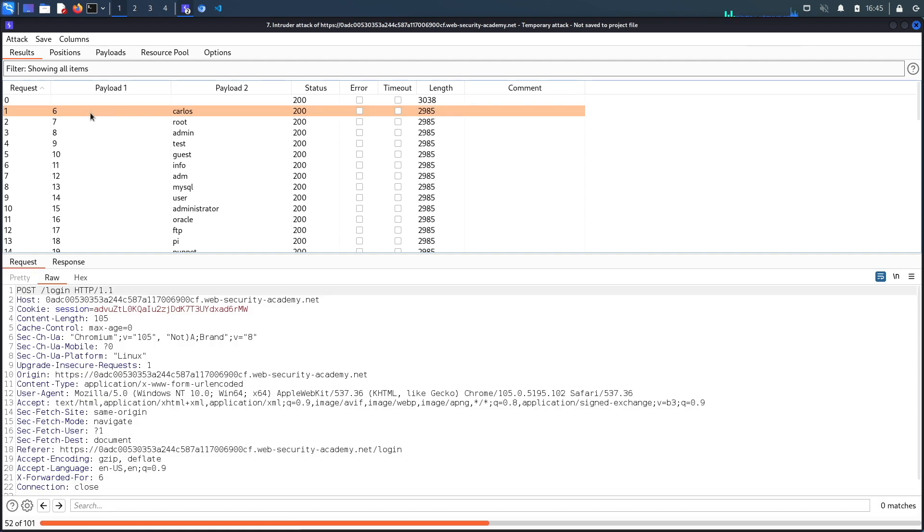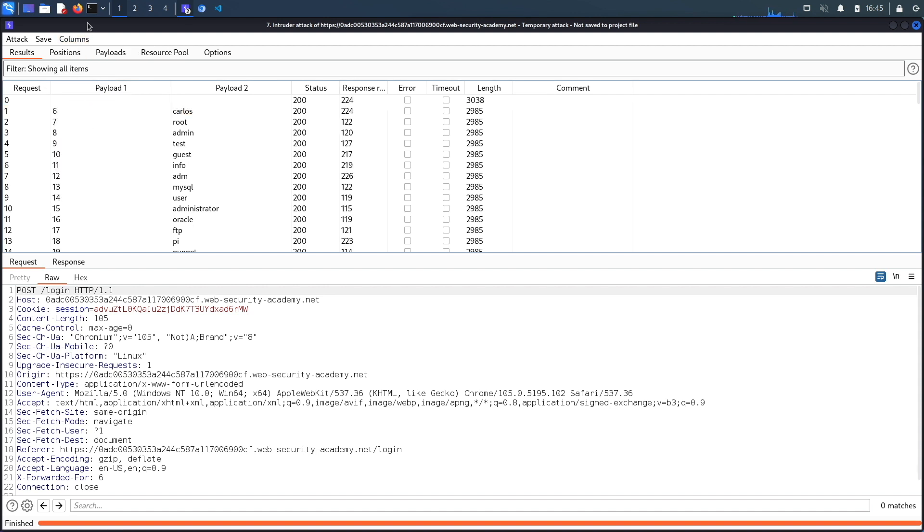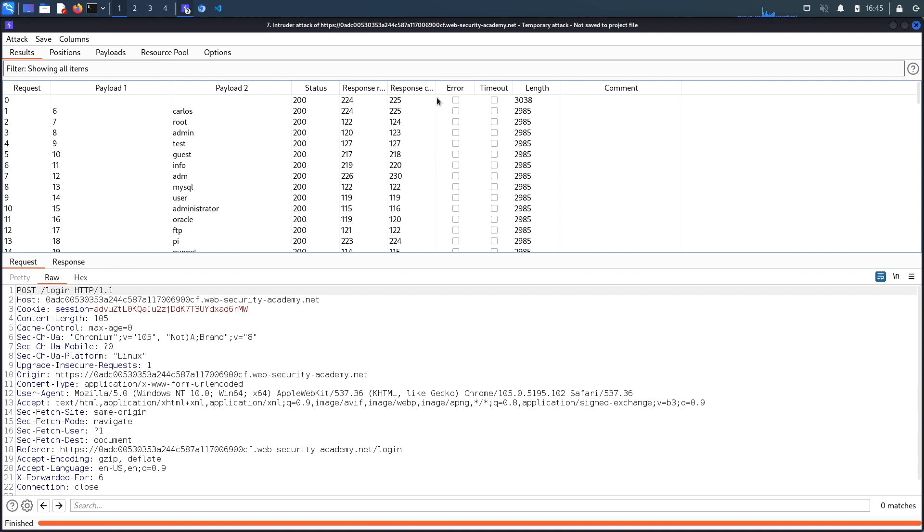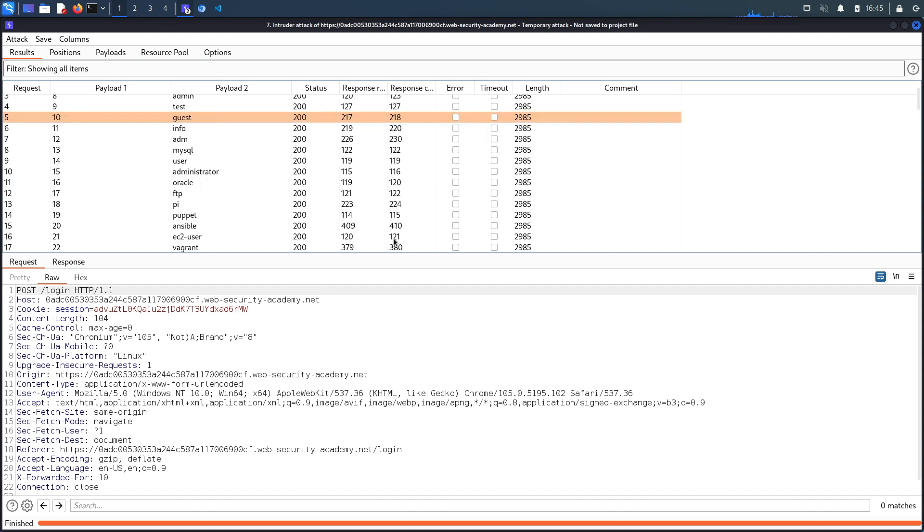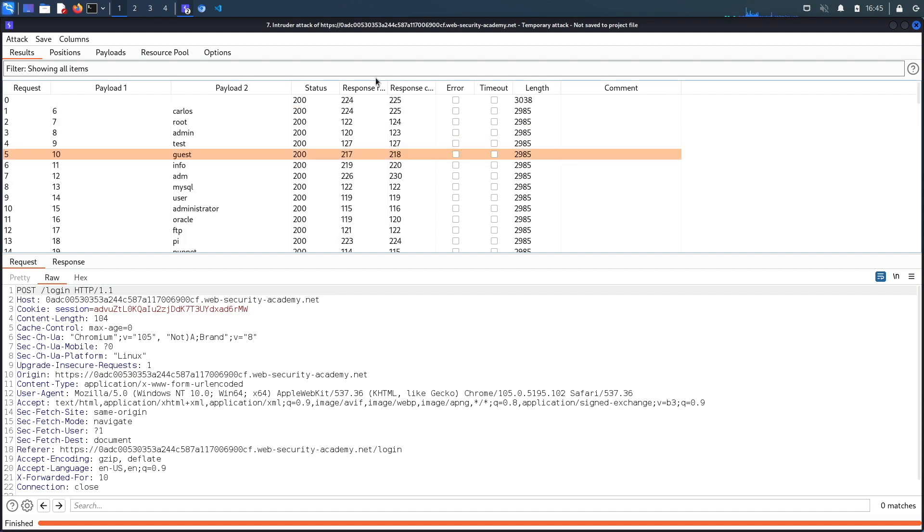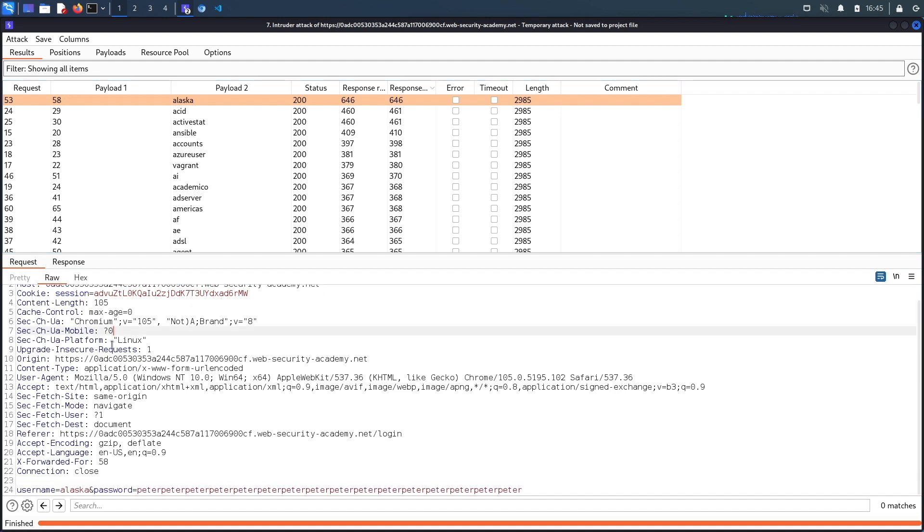And now we shouldn't get that lockout message anymore. So you could see over here, if we go to columns and then go to response received and response completed, add them over here, you could see that over here, they all take almost roughly the same response. Let's do a sort on the response time. You could see over here, this one took significantly more than the rest of them. So it's for the username Alaska. So my guess is this is the valid username because it took longer, which means that it actually tried to process the password versus the rest of them where it didn't try to process the password because it knew that the username was invalid. So I think Alaska is a valid username.